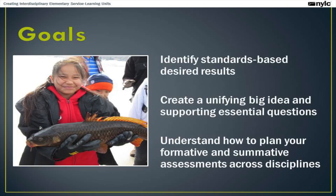So for the webinar today, we have just a few goals. By the end of today's webinar, you should be able to identify standards-based desired results, create a unifying big idea and supporting essential questions, and understand how to plan your formative and summative assessments across the disciplines.